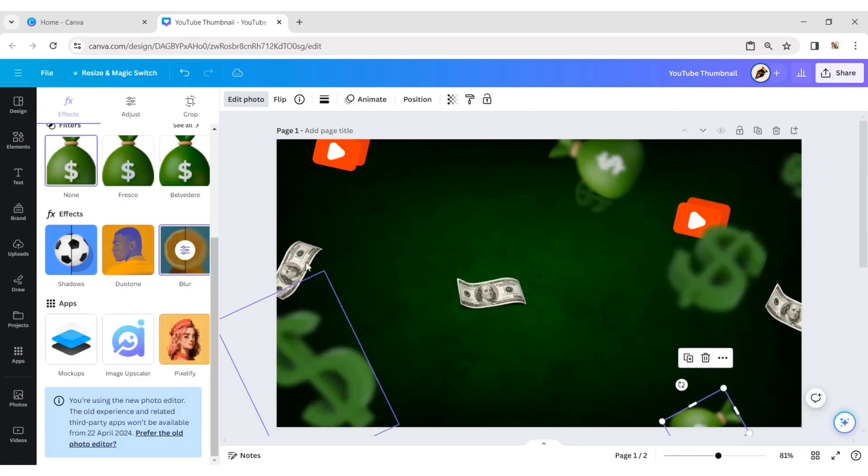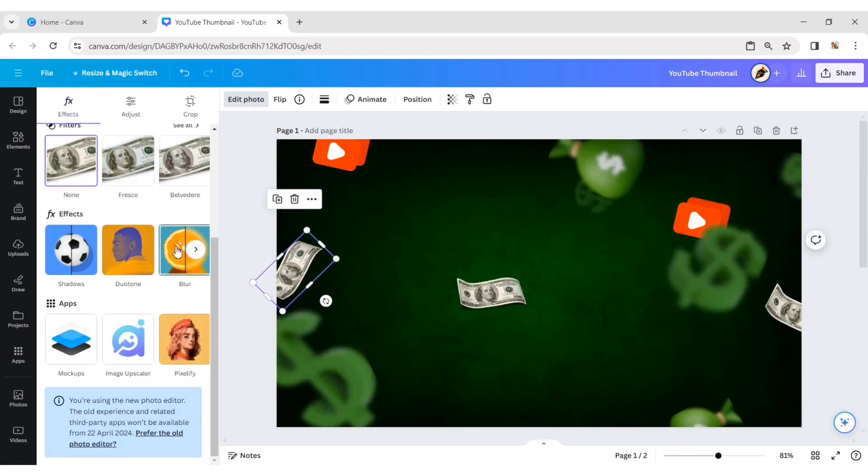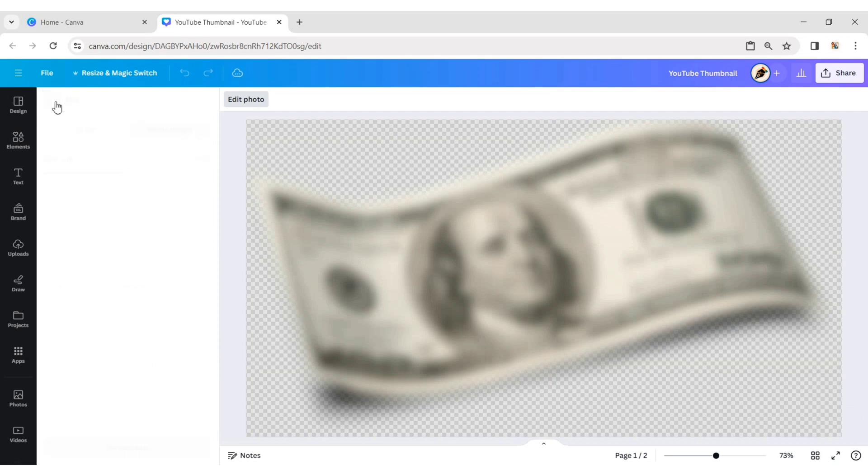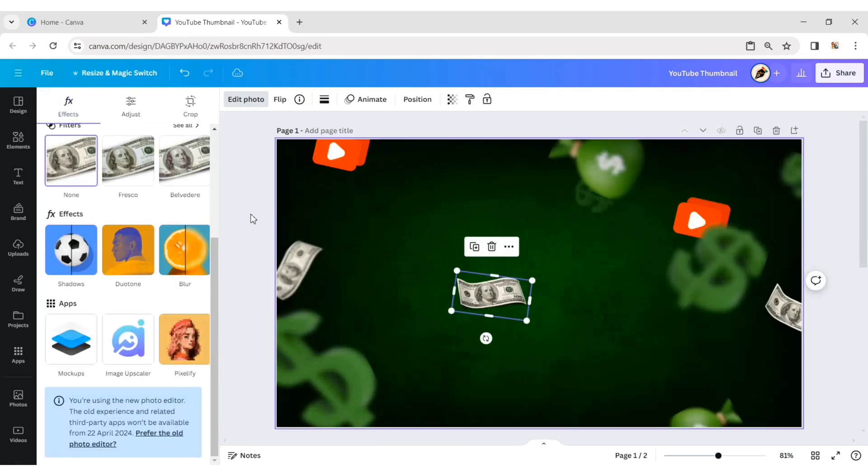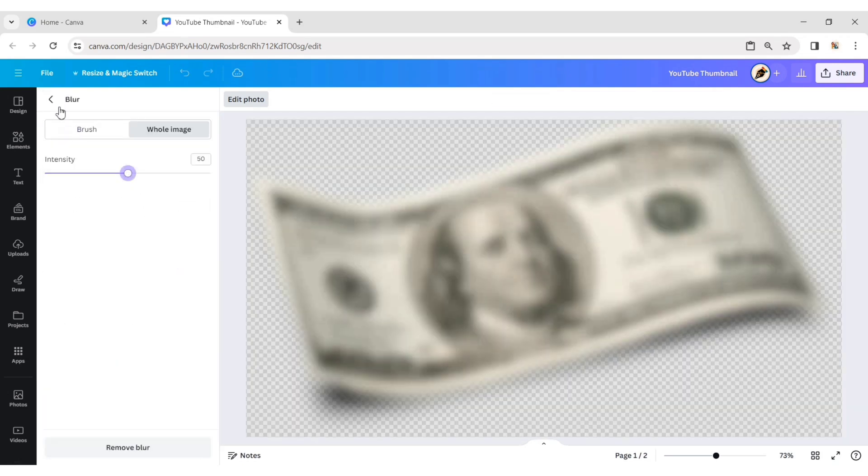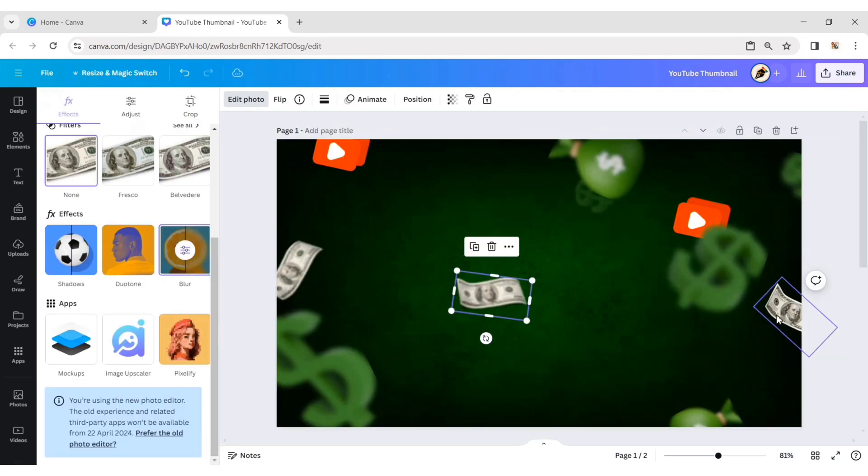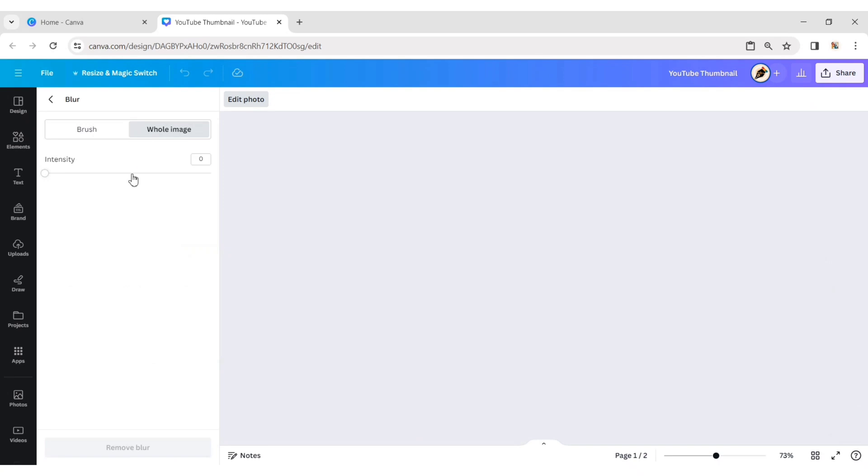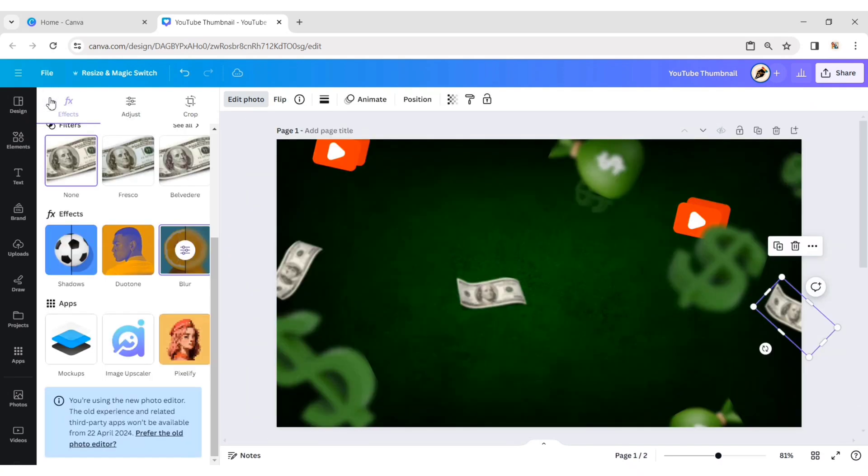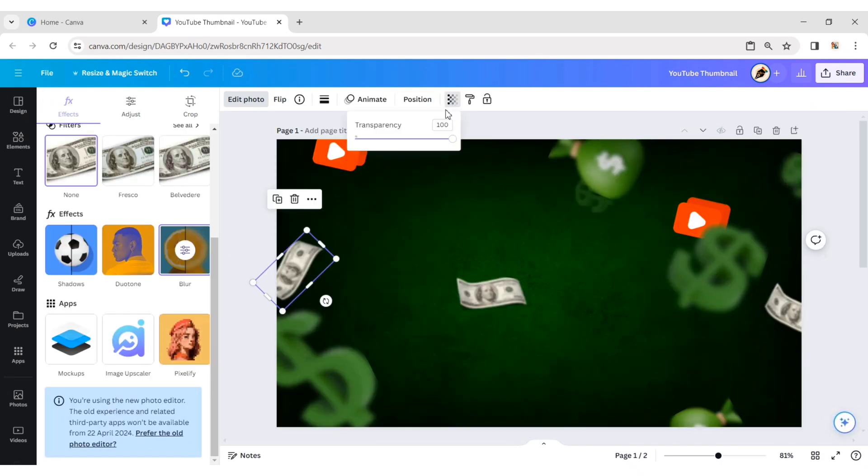For the currency note, set the Blur to 50. Reduce the transparency of the elements.